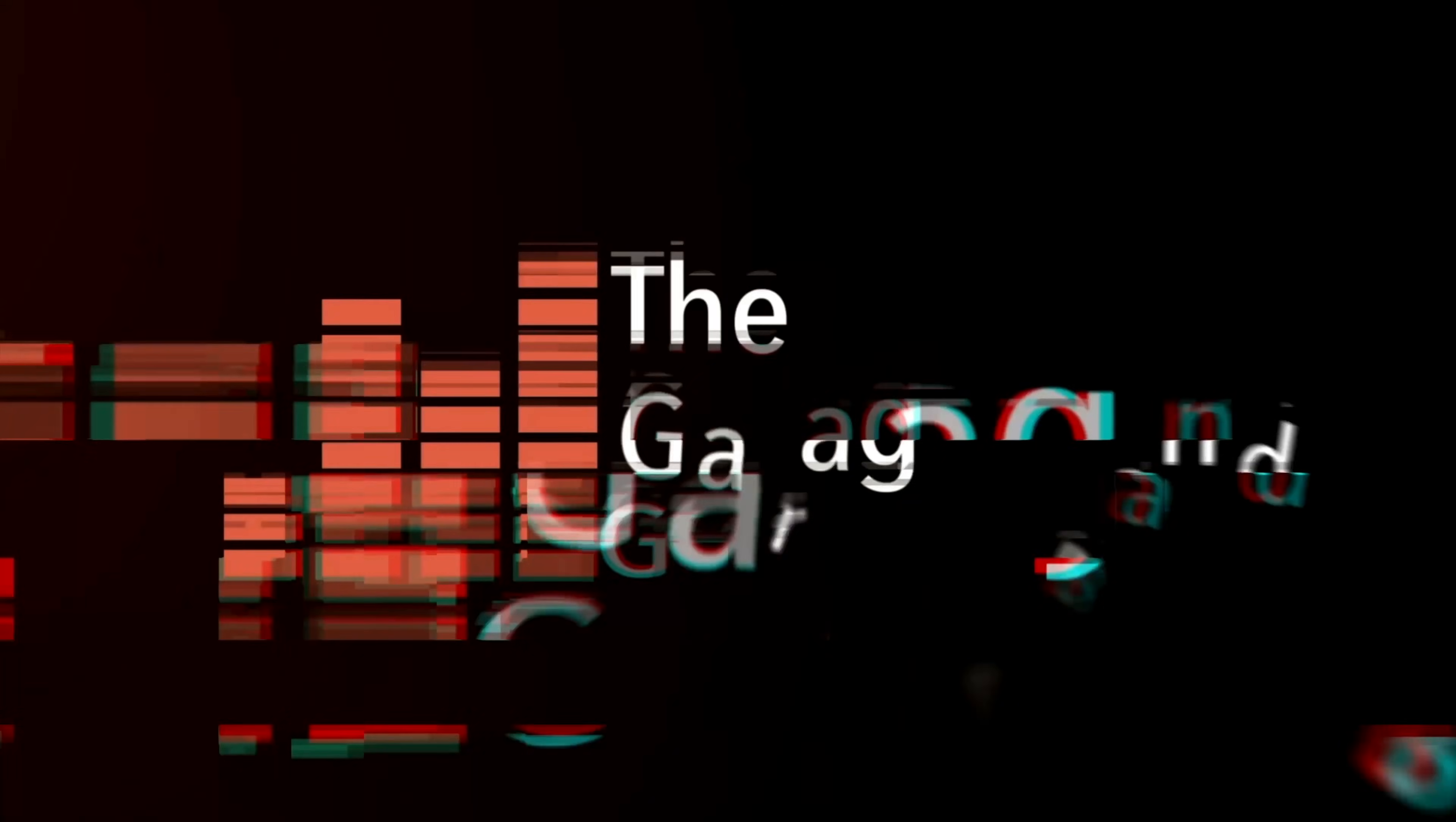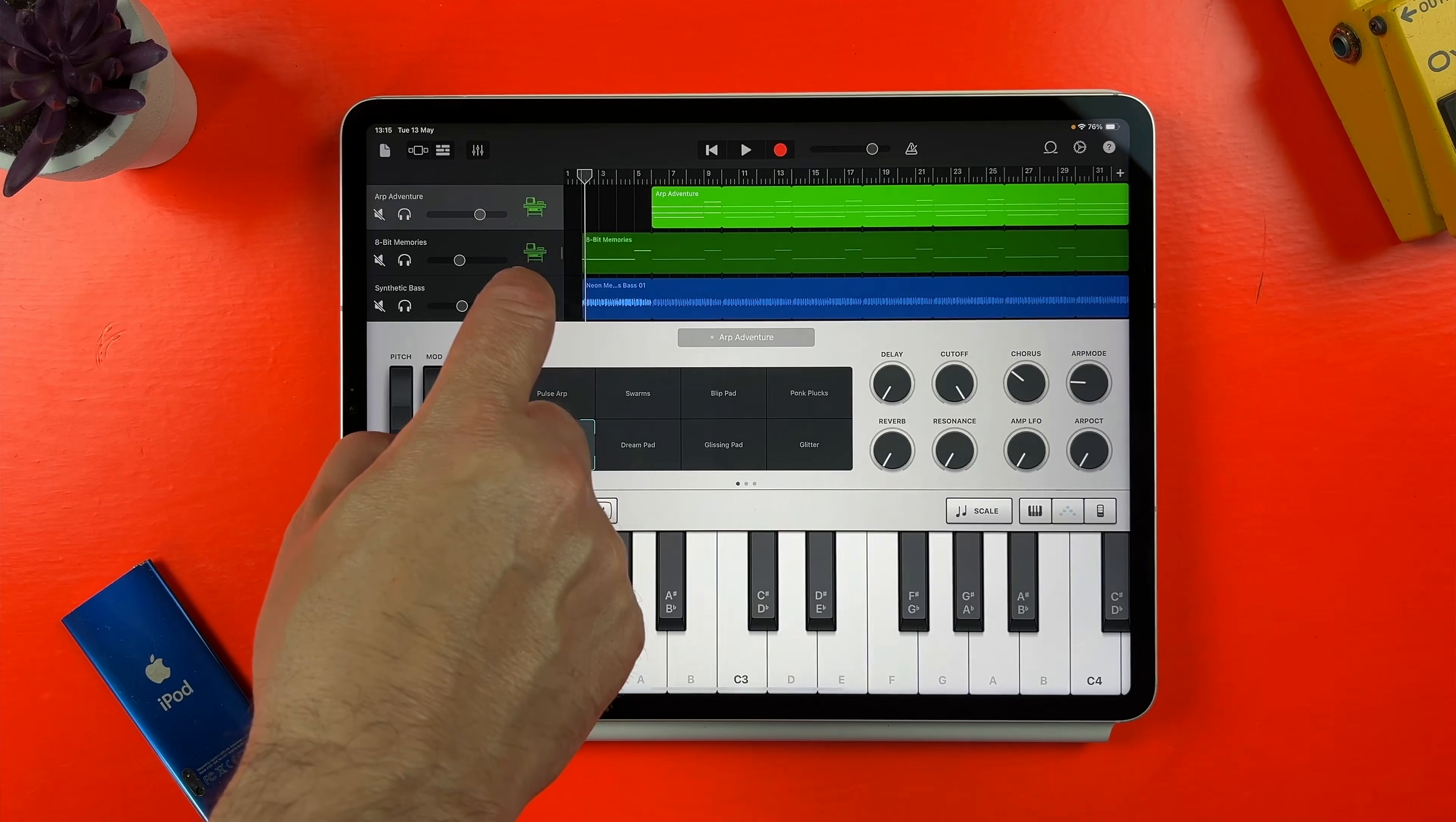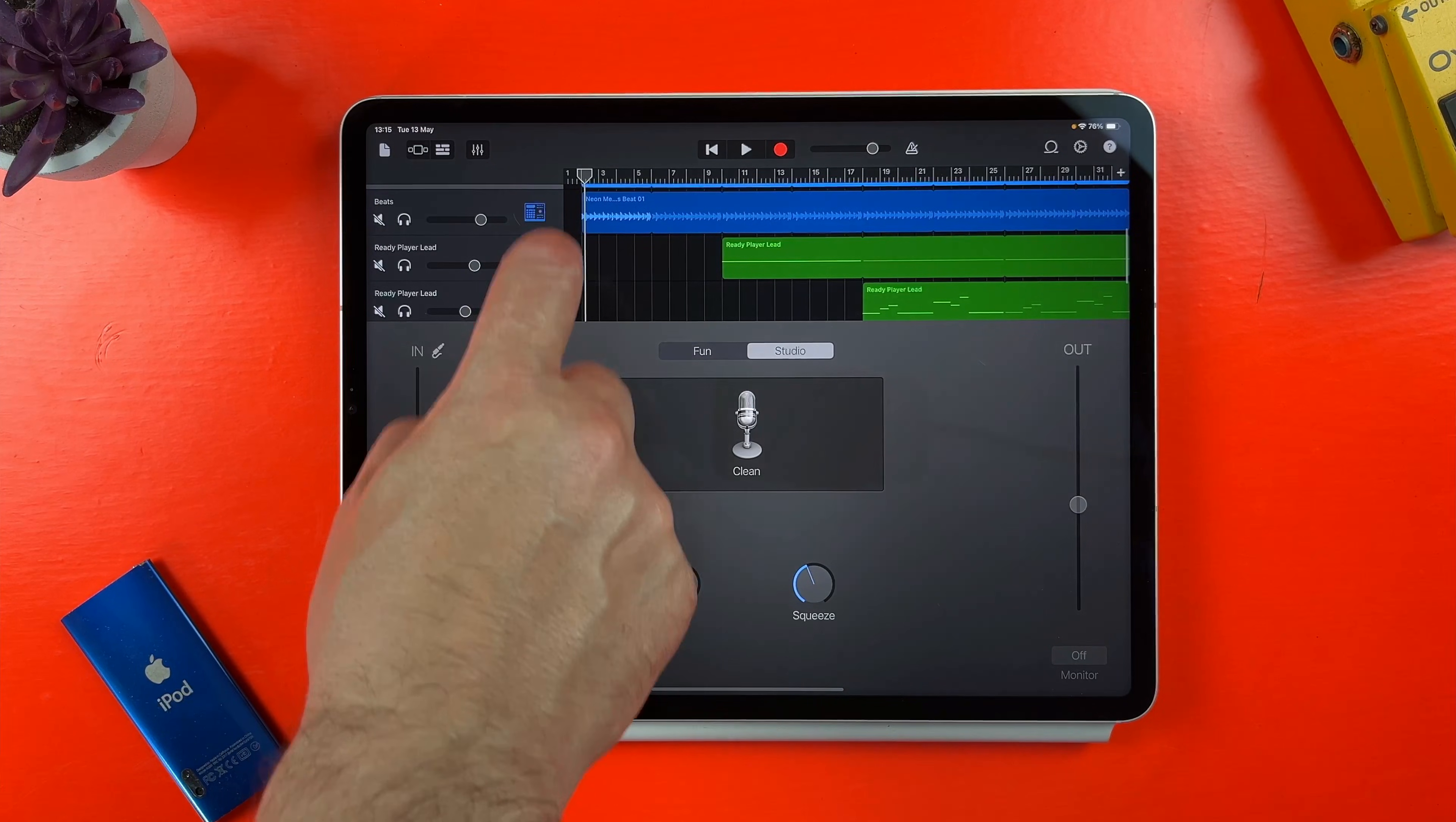Is it time to switch? GarageBand for iOS is incredible. It's easy to use, has some great built-in sounds and features, is updated frequently, and you can't argue with that price point. I've been using it for years, over a decade at this point, and I love it.